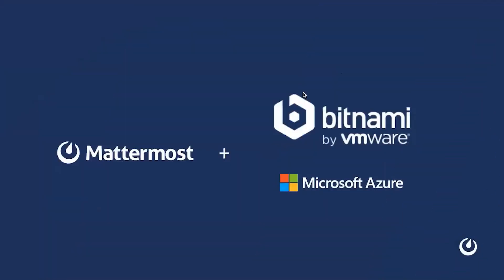For this training, we will use Bitnami in the Microsoft Azure marketplace. Bitnami is basically a library of installers or software packages that you can use for web applications in various software stacks.